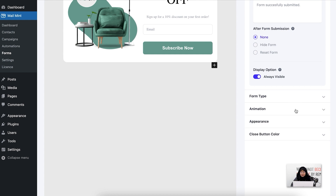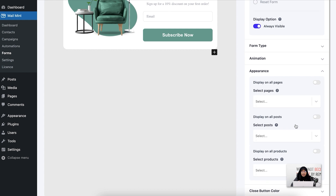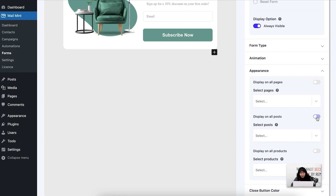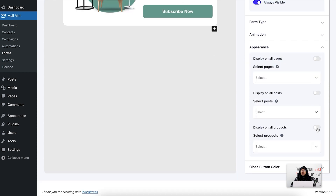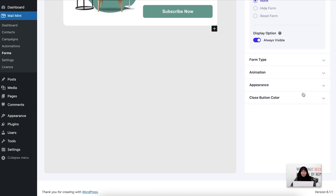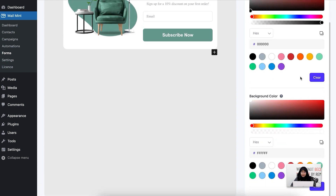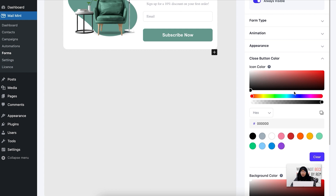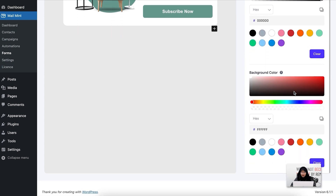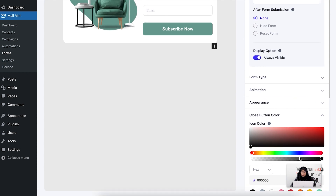Let's move to the appearance option. You can select if you want this form to be displayed on all pages, a specific page, all posts on your site, or a specific post. For example, if your user is viewing a product, you can select this form to be displayed on that specific product. For the last option we have the close button color — you can select icon colors, background color, and change the gradients as well.